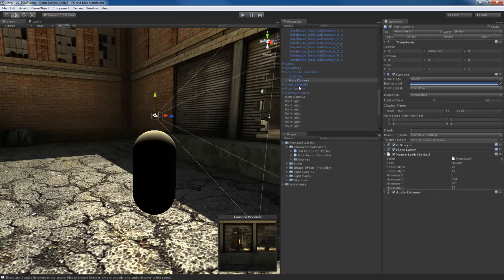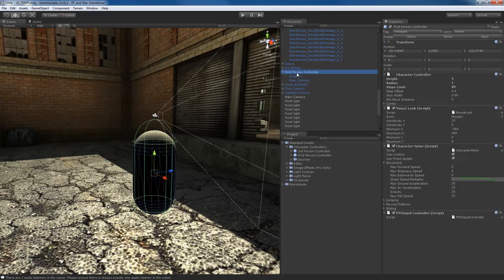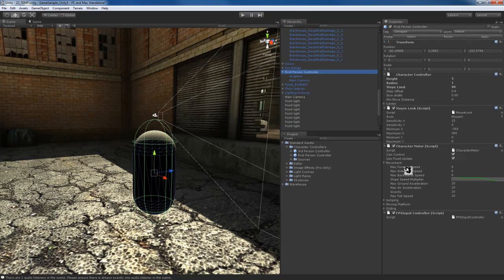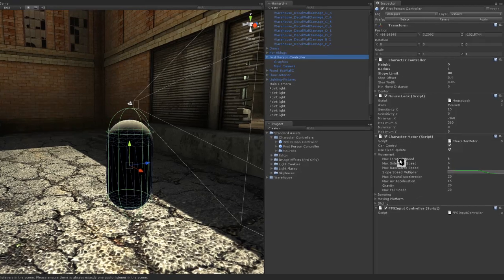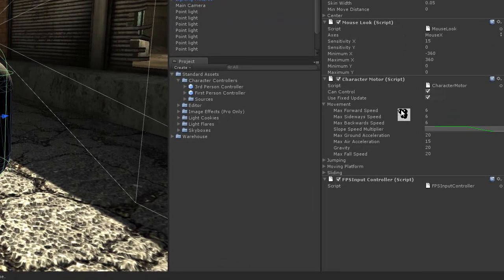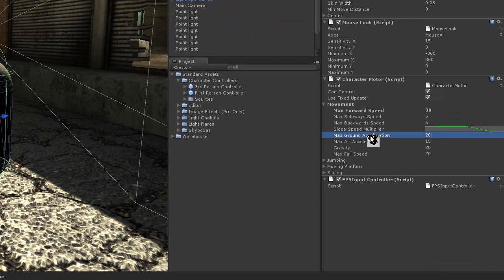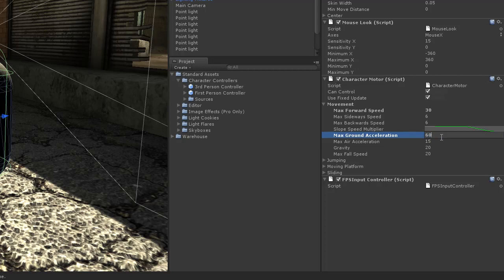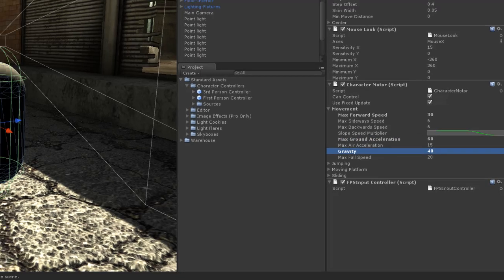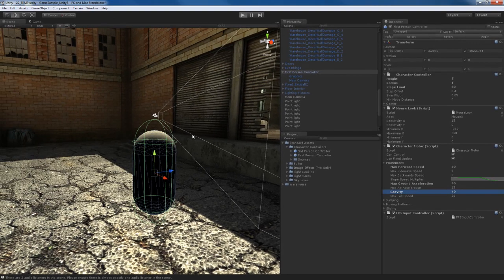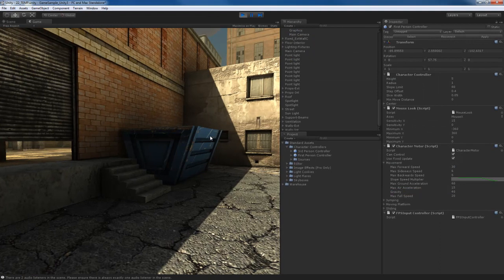I'm going to take the first person controller and go down to the character motor script and change some of these movement controls. I'm going to take the max forward speed and increase from 6 to about maybe 30. I'm going to take the max ground acceleration and up that to about 60. And the gravity I'm going to increase to about 40. This should work out pretty fine. I'm going to hit play and test this out again.